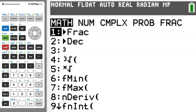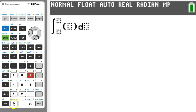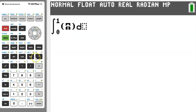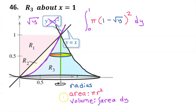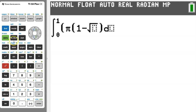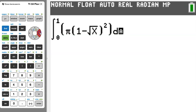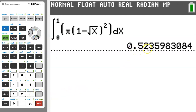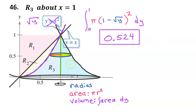To integrate, hit the math button and choose option 9. We are integrating from 0 to 1. Then we have pi times 1 minus the square root of y, squared — and we have to use x on the calculator. Close the parentheses and square it. The result is 0.524 if you round up, or 0.523 if you truncate. This is the volume of the solid of revolution.